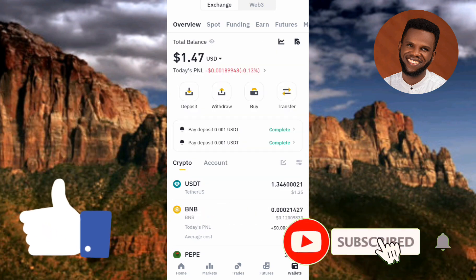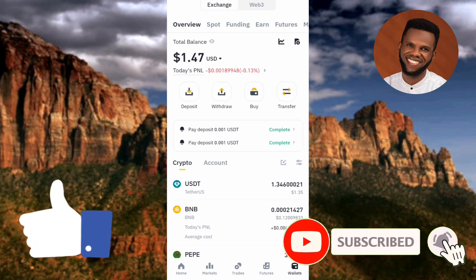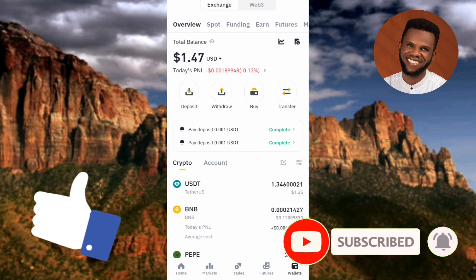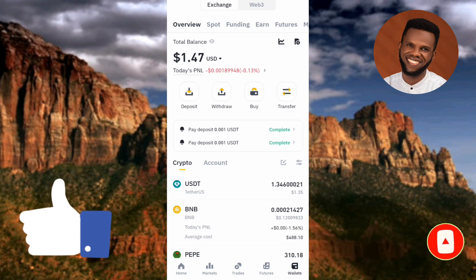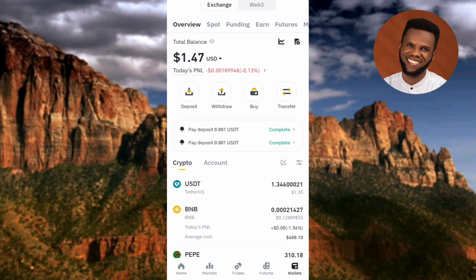The first step you have to take is to tap on your Binance app to open it. Once you've logged into your account, the next step is to tap on the home icon — you can see it there on the left-hand side — so let me tap on it.